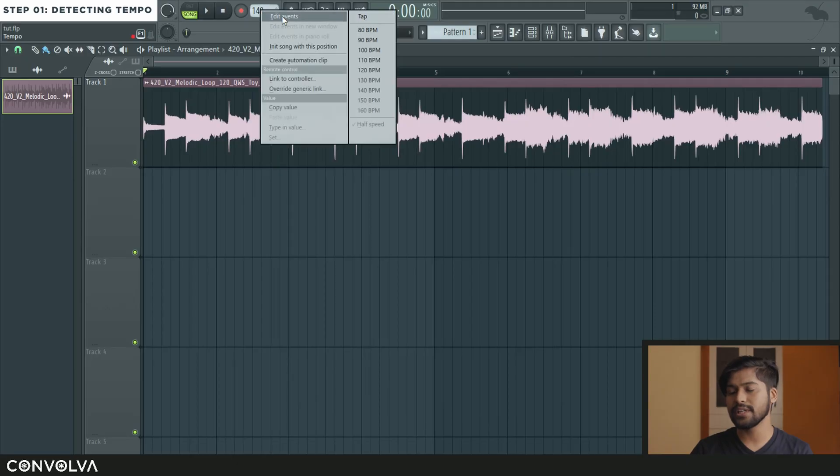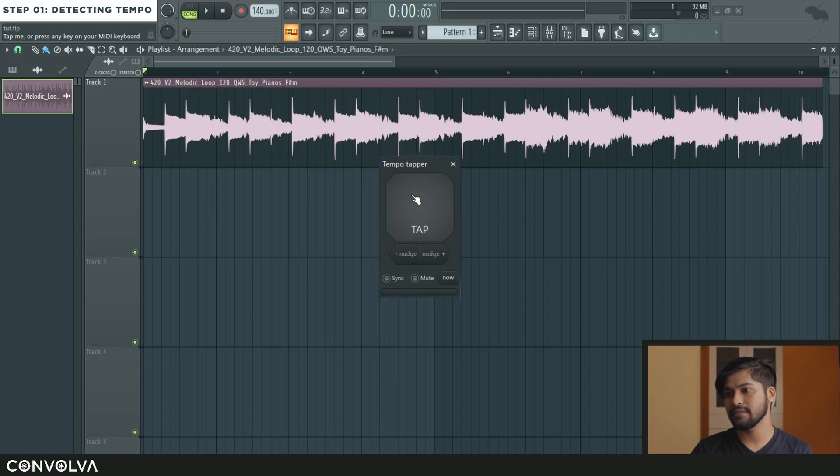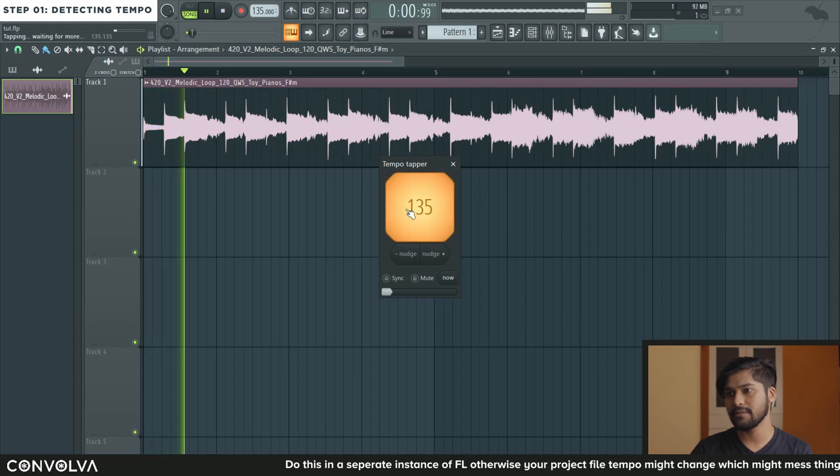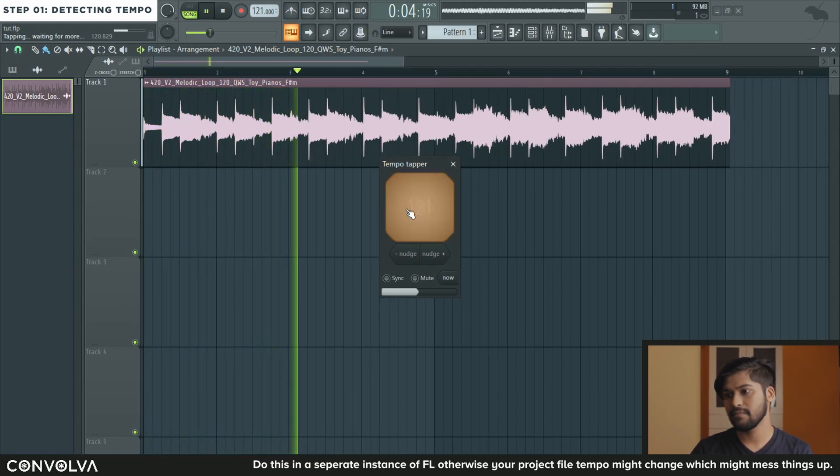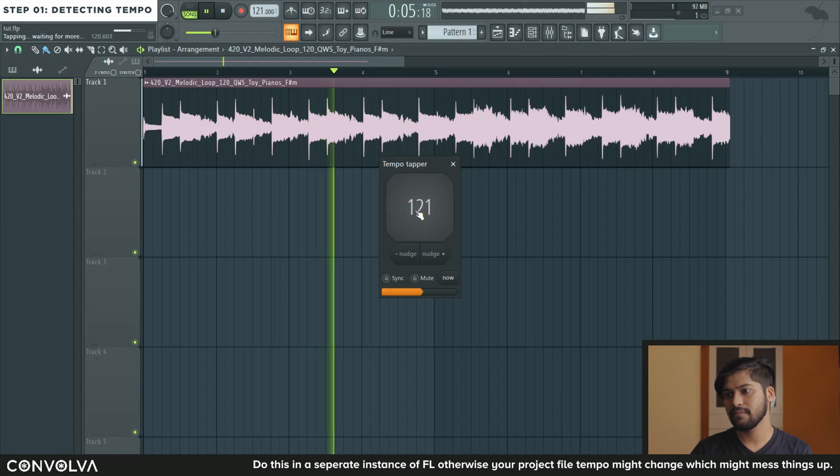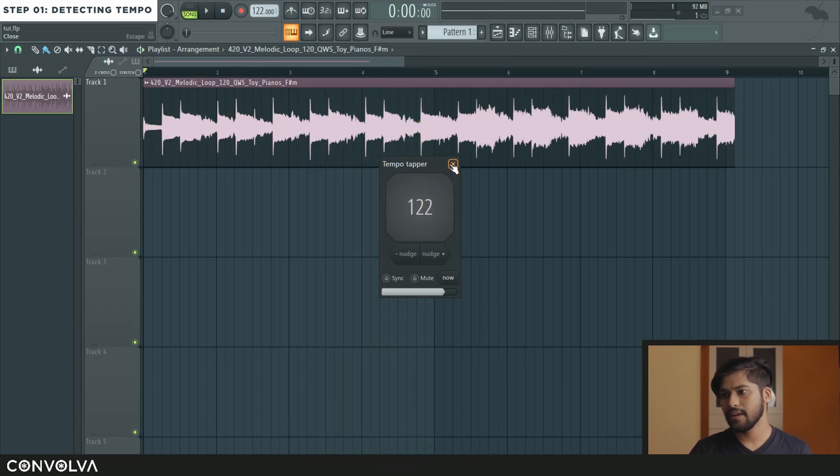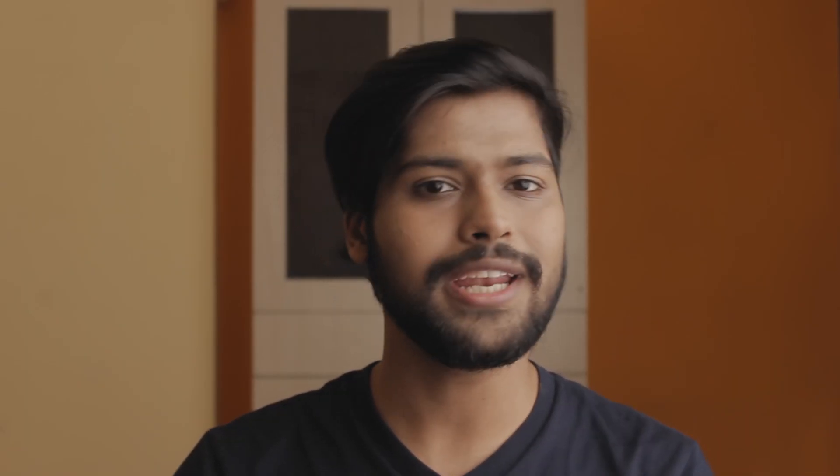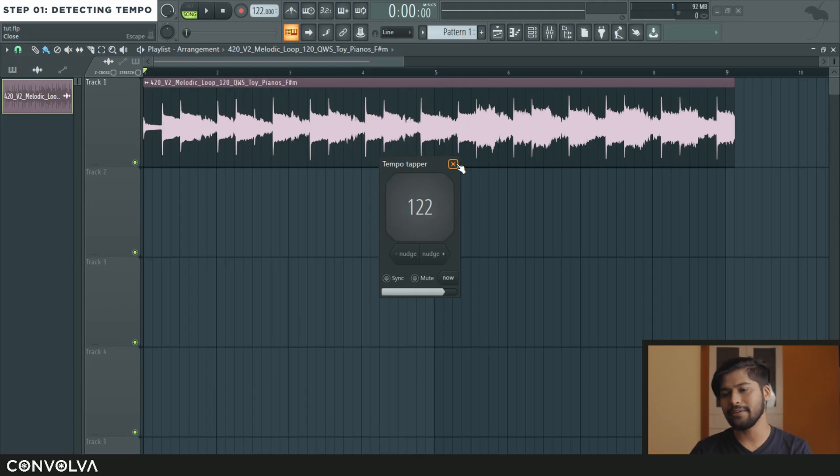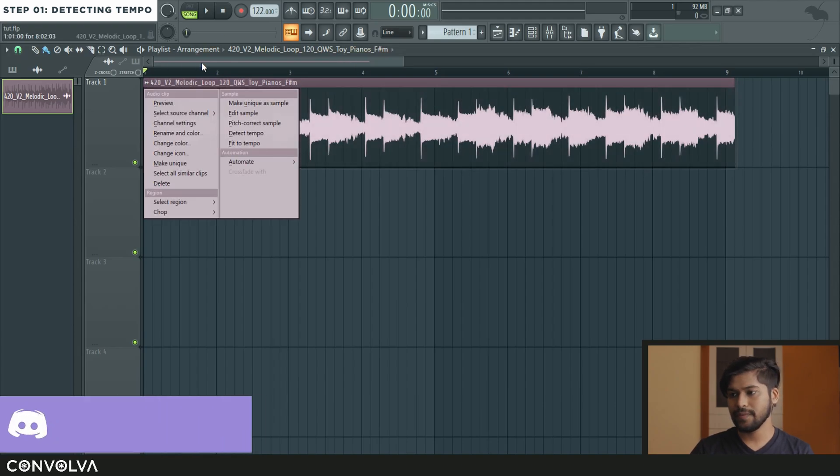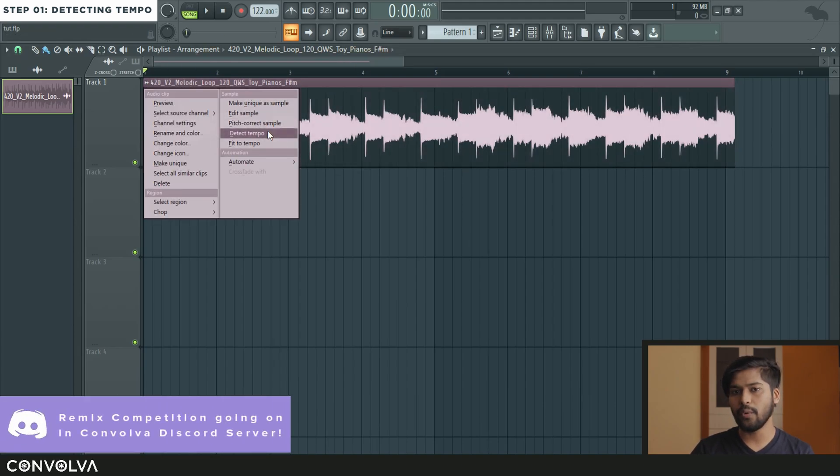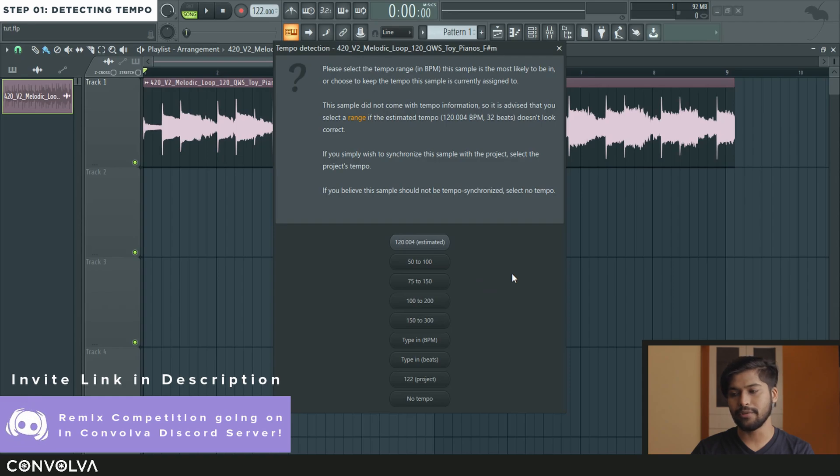I think it is around 110 to 130 BPM just by listening to it. But you can always use the tap option here, the tempo tapper. Well you can see that it says around 118, 119 or 120 BPM somewhere around that. So I know what the closest BPM of the sample would be.